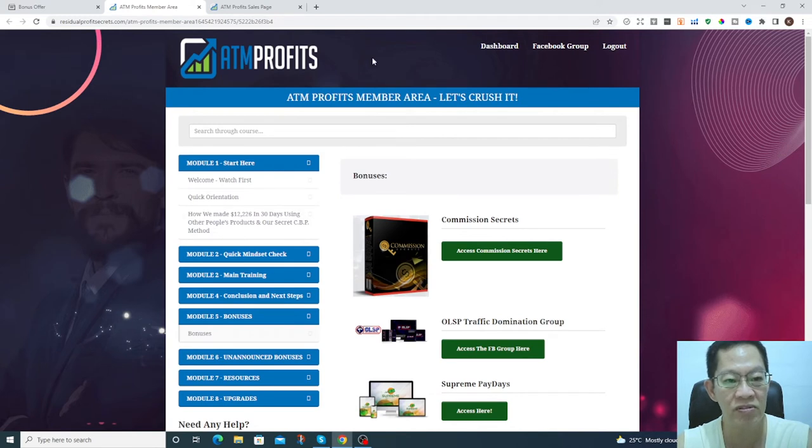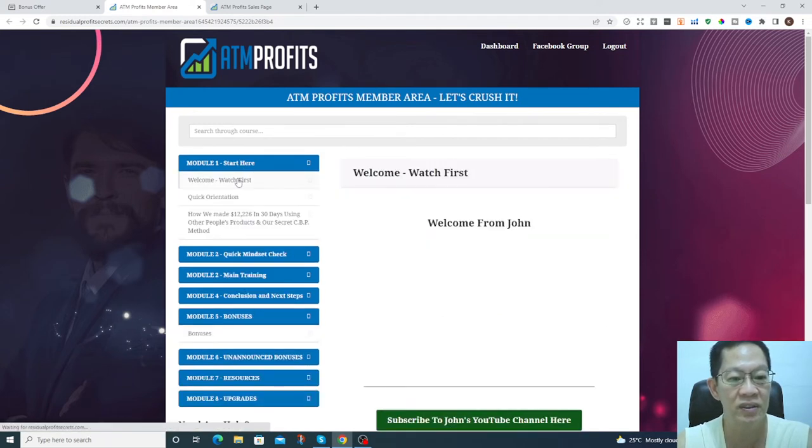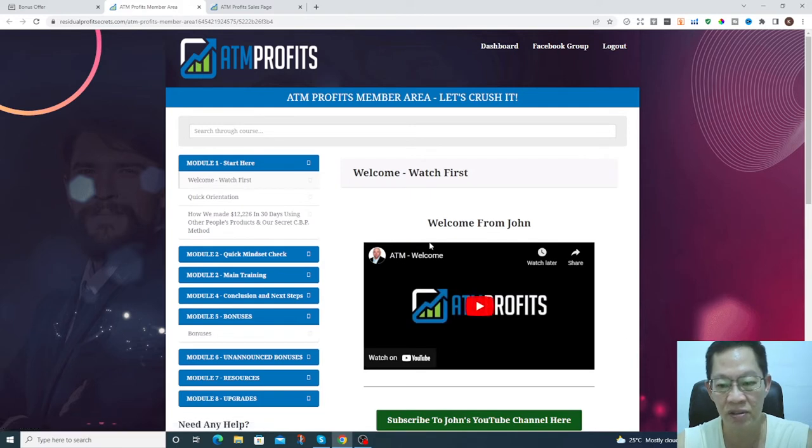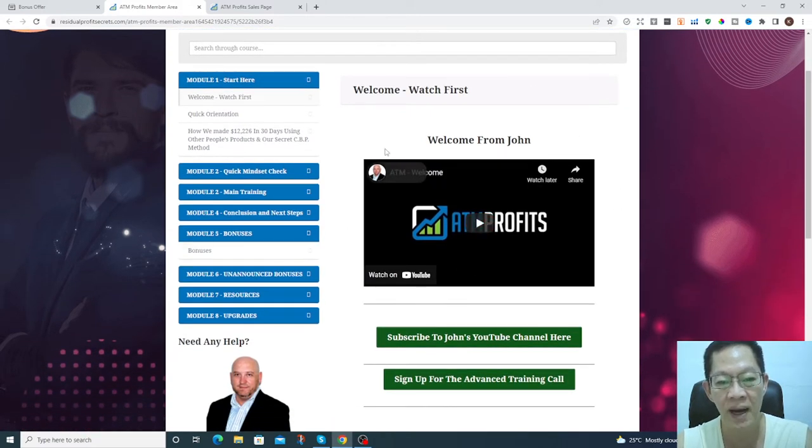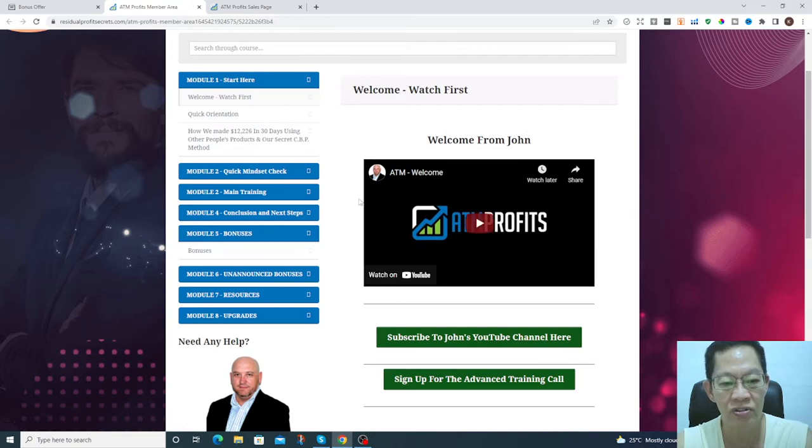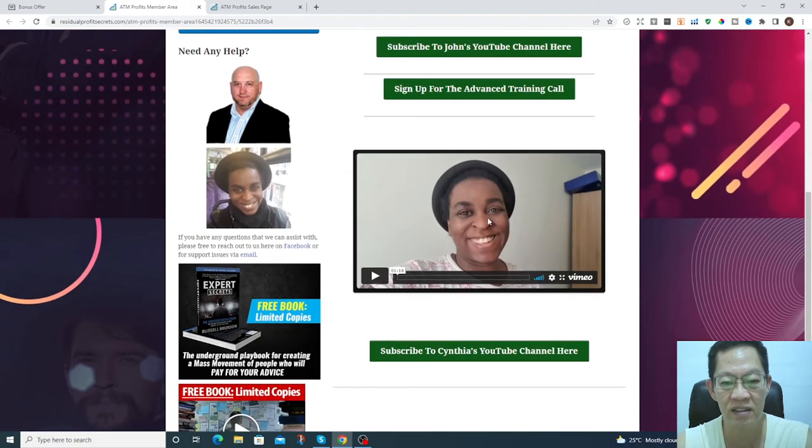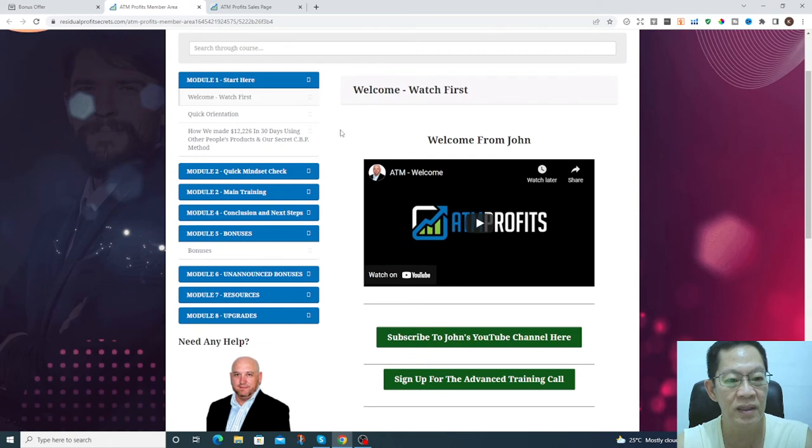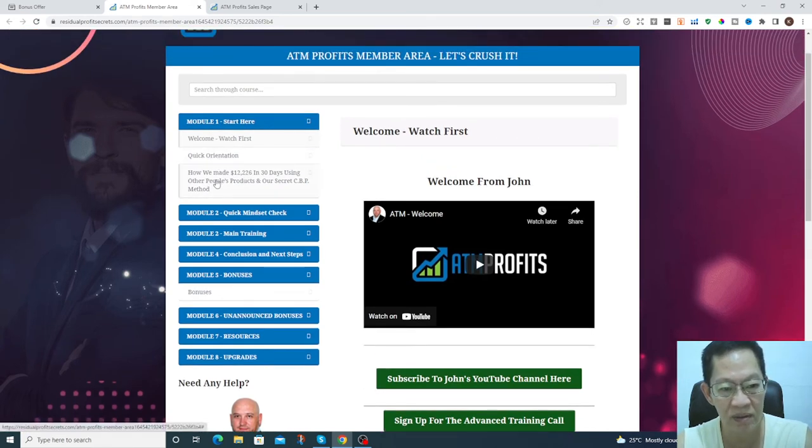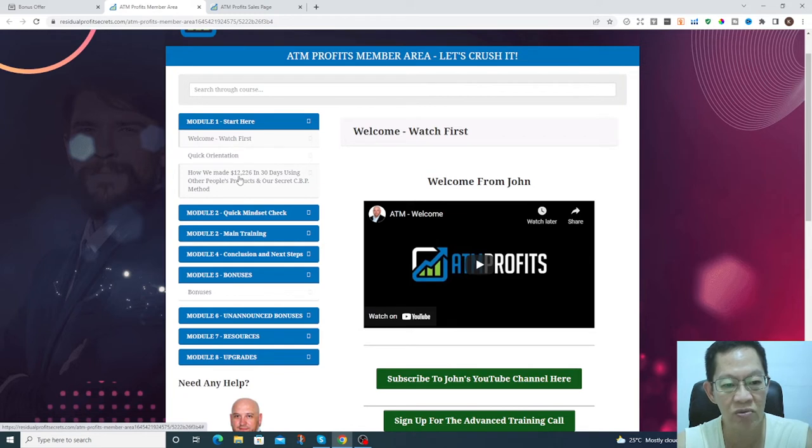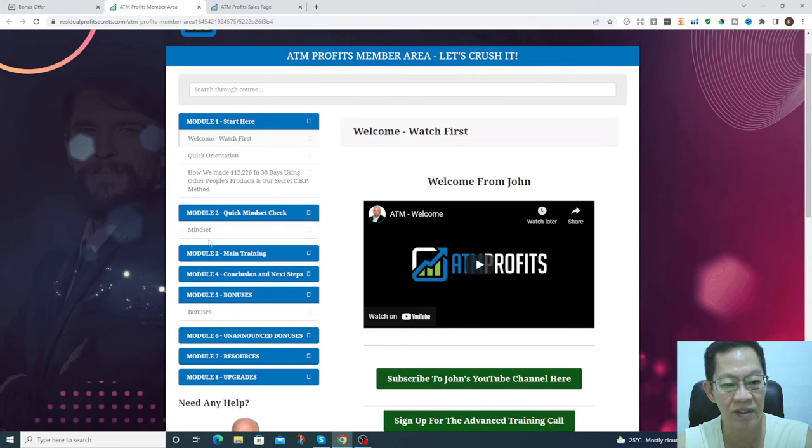This is the members area. Here you have the introduction of this ATM Profits by John Newman with his partner Cynthia. Over here, how we make $12,226 in 30 days.